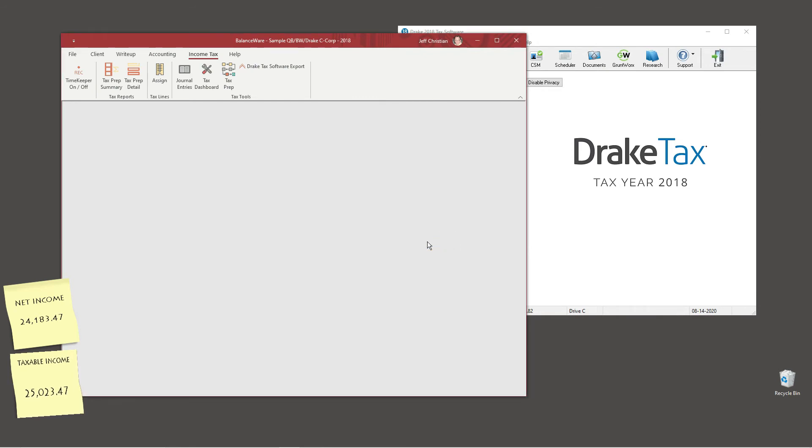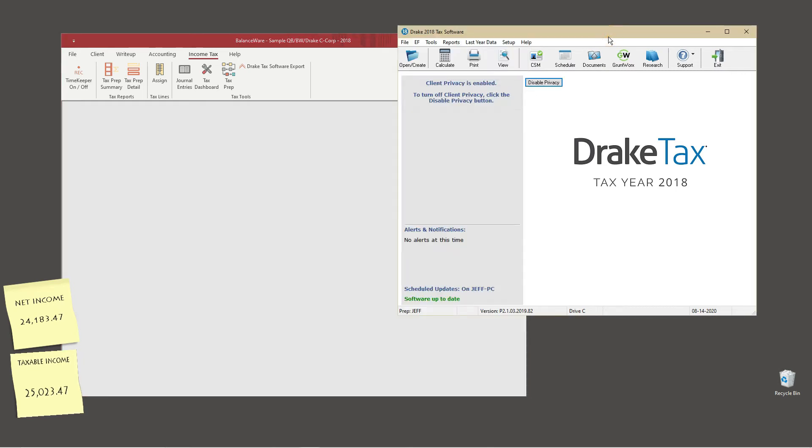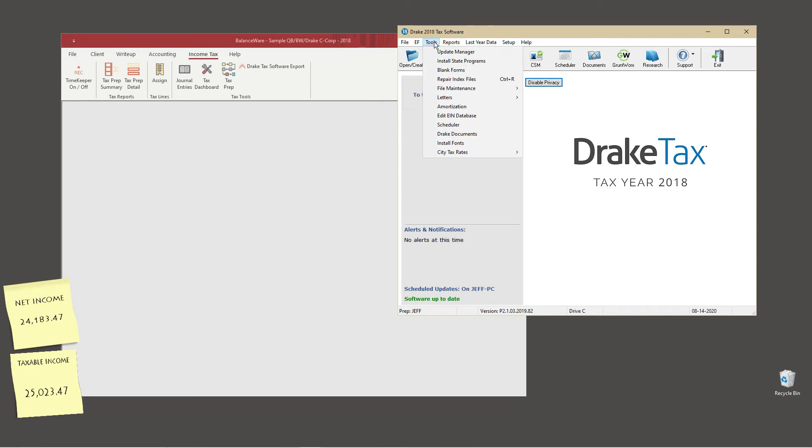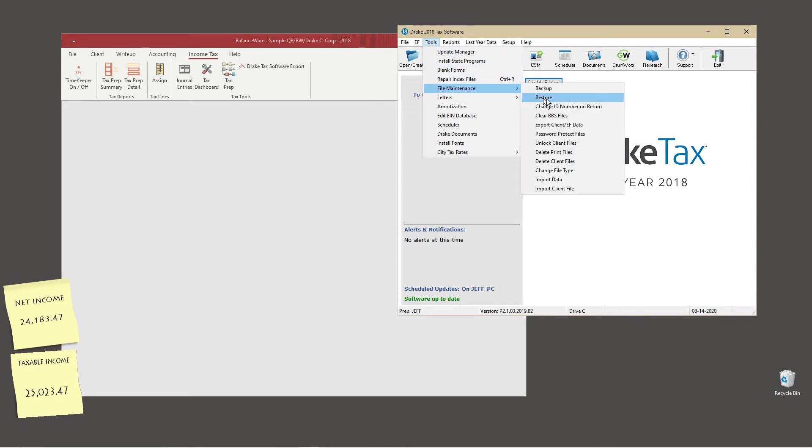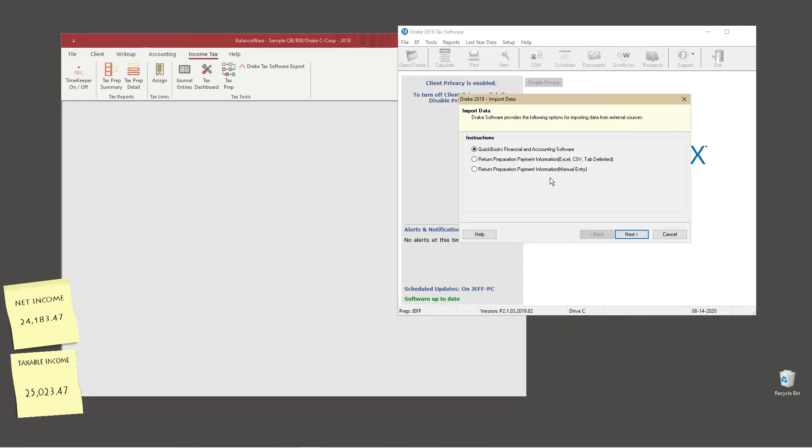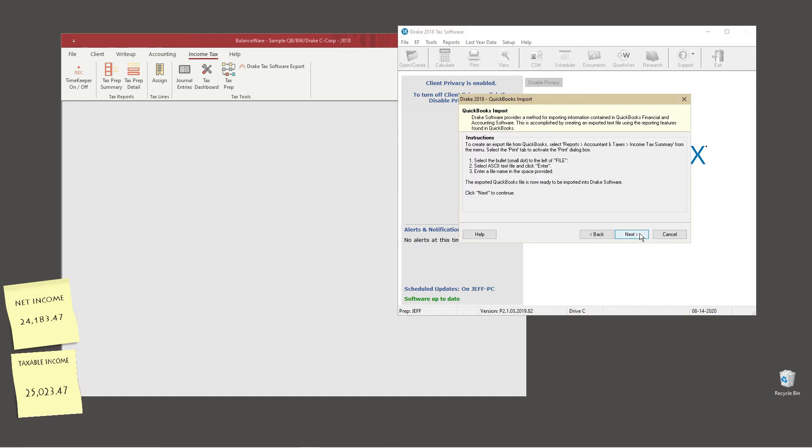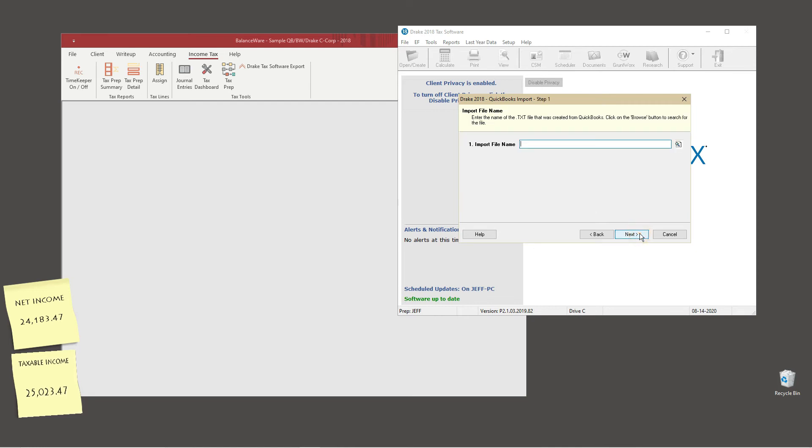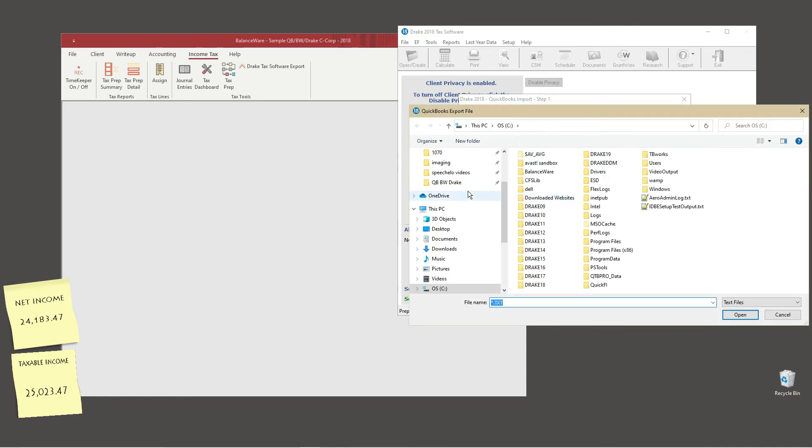In Drake, select the import data from the file maintenance section of the tools menu. The default selection is QuickBooks financial and accounting software, which is the selection we require here. Drake software provides further information on this second screen, but no action is required other than clicking next.